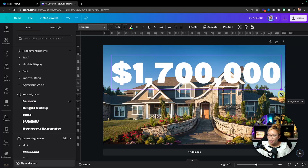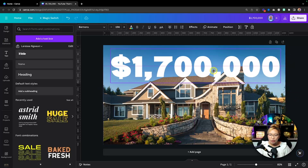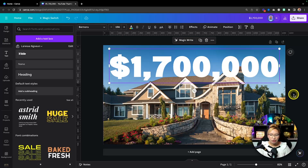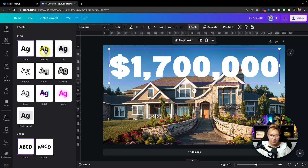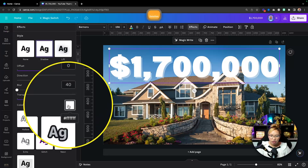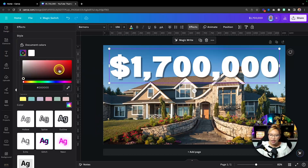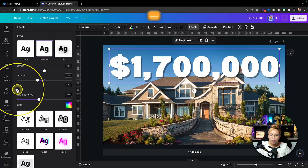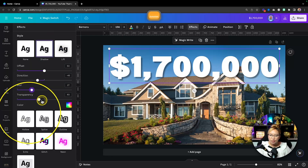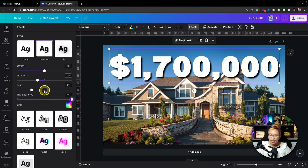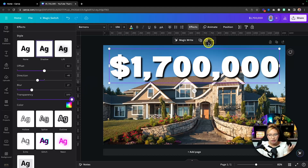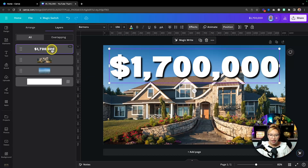Expand the text so it fills up the entirety of the page. Now some real estate agents literally just put the text on top of the photo, but we're going to stylize this. Make sure you're selected on the text, go up to Effects, and go into Shadows. Change the shadow to a black color, blur it a little bit, and put the transparency all the way up to 100. Now you have a bit more contrast and dimension to that text.